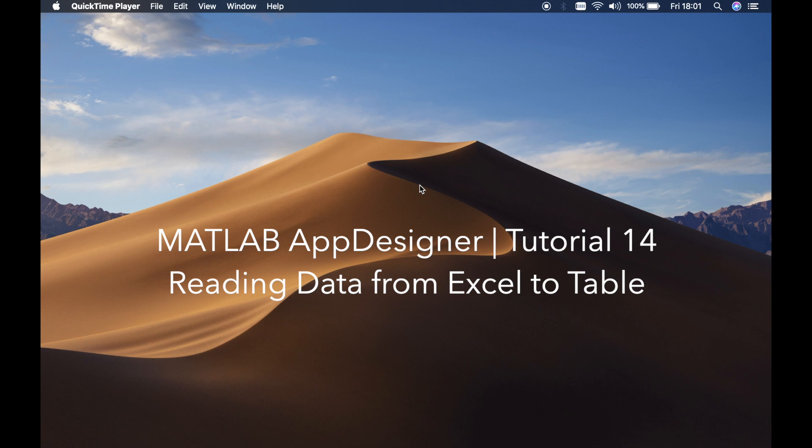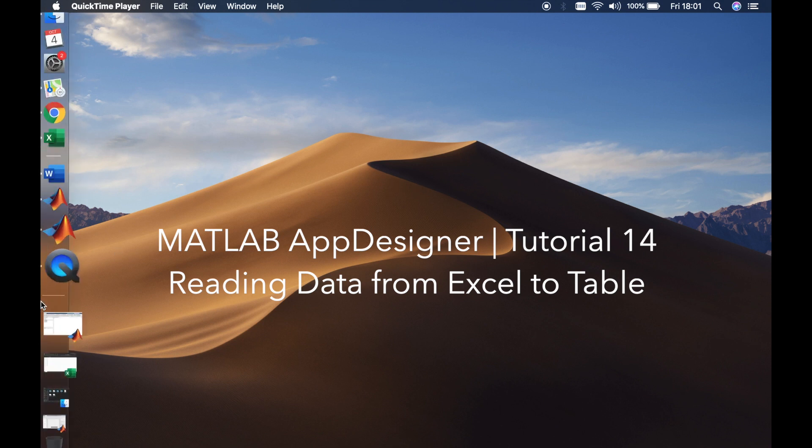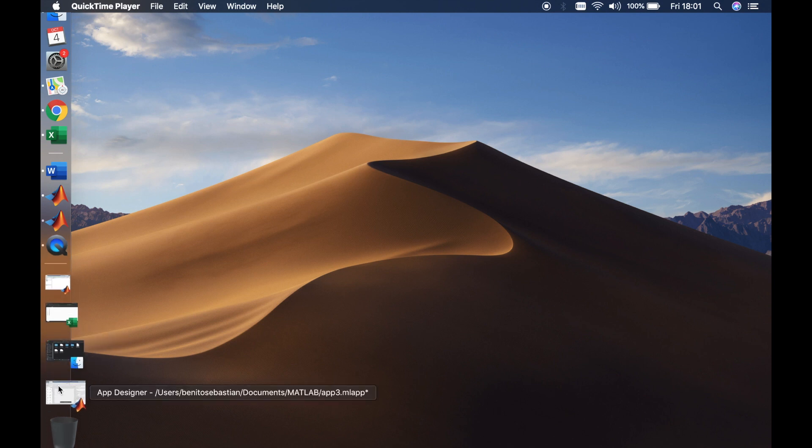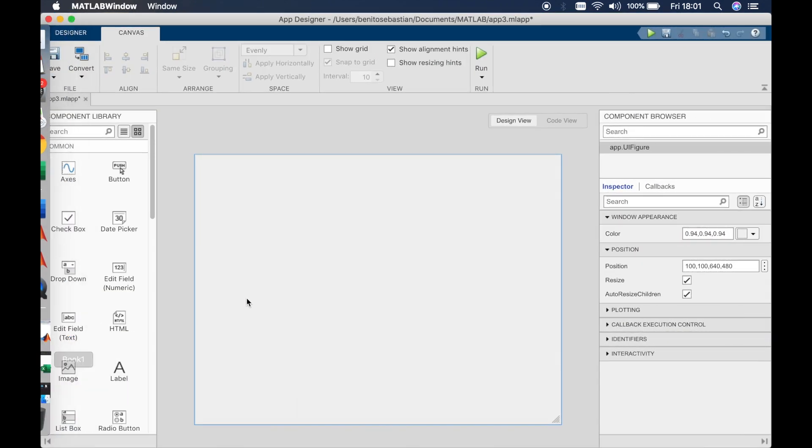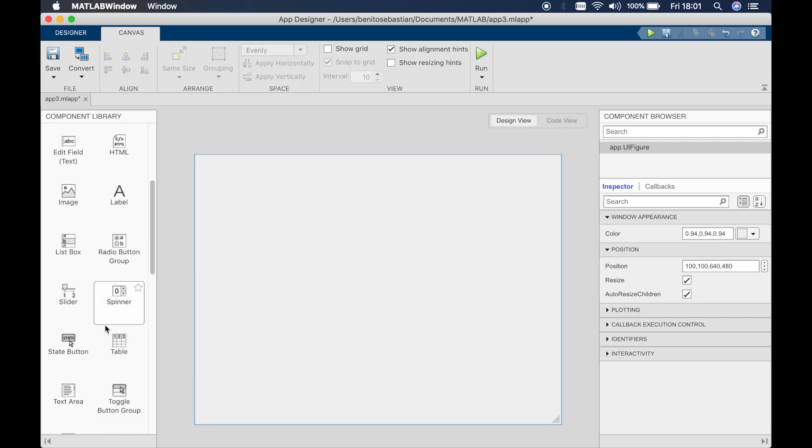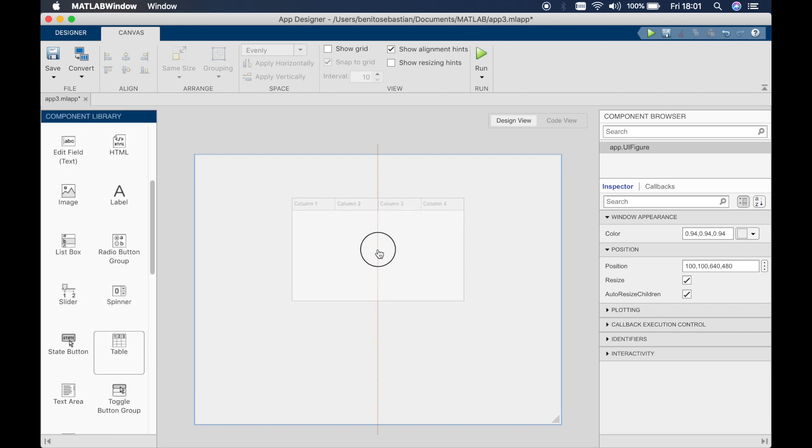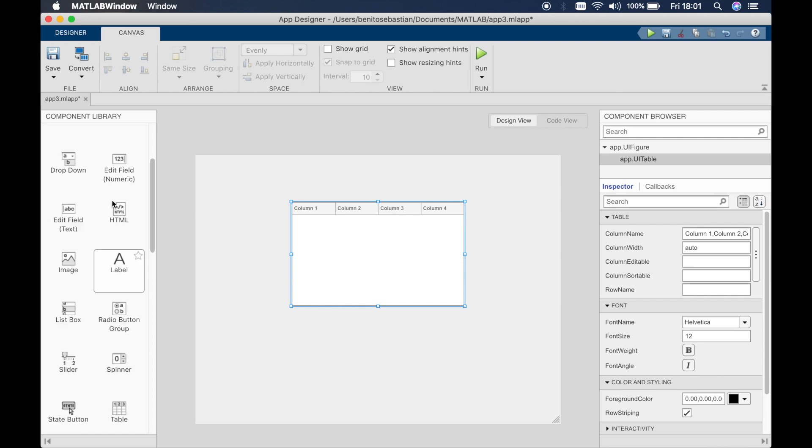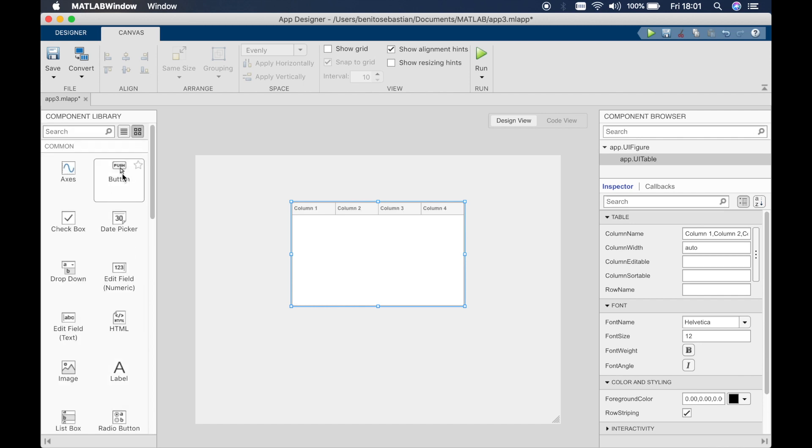So let's go ahead and open up MATLAB App Designer. Here we have MATLAB App Designer, a clean window, and we will start by dragging in a table from the component library and we will also drag in a button.